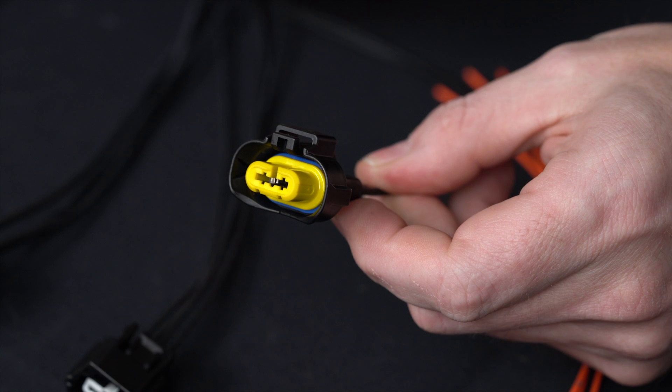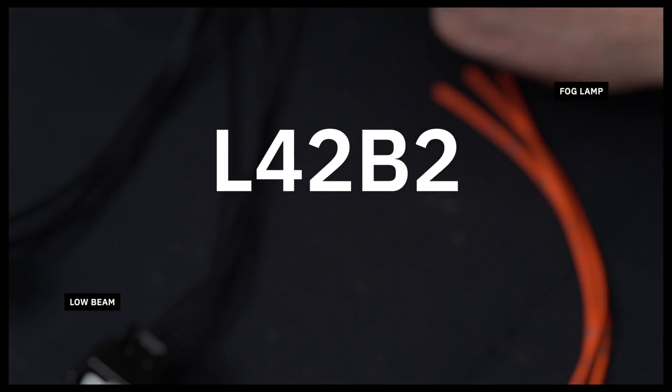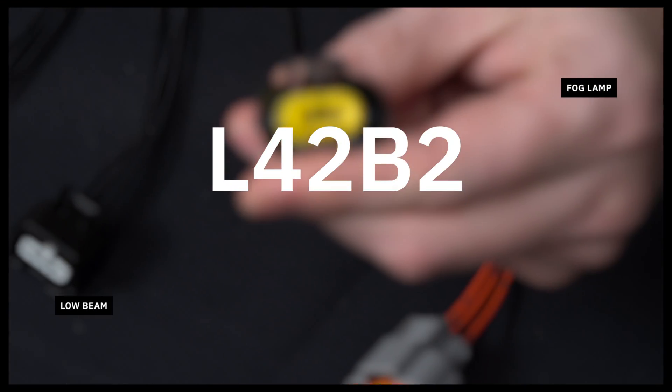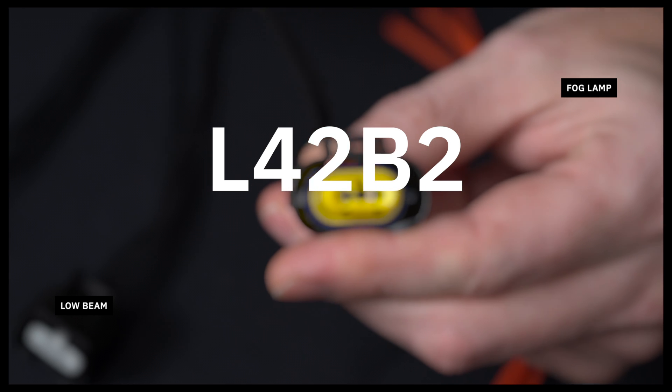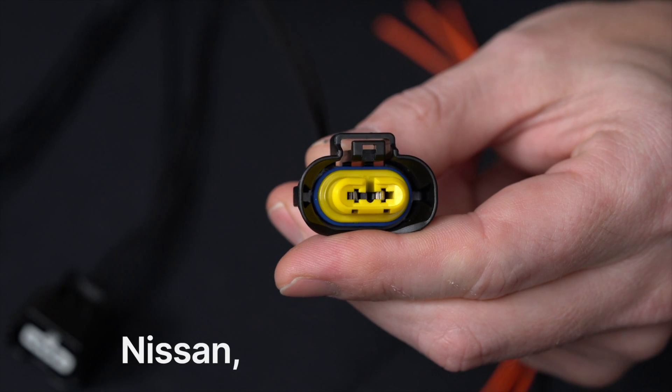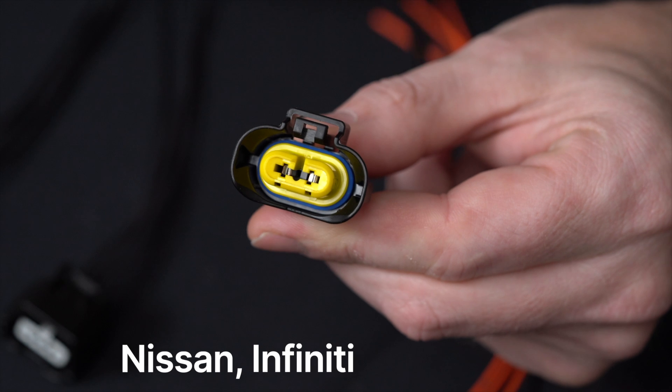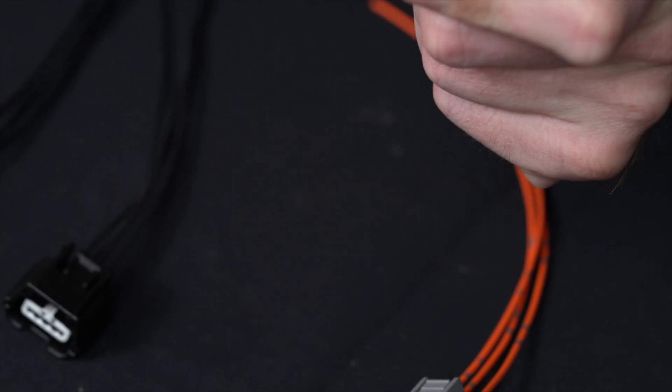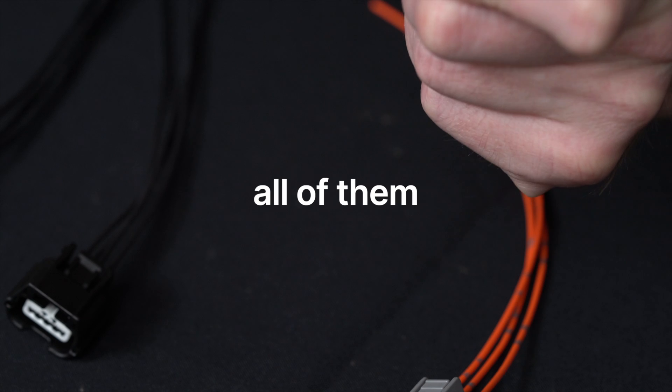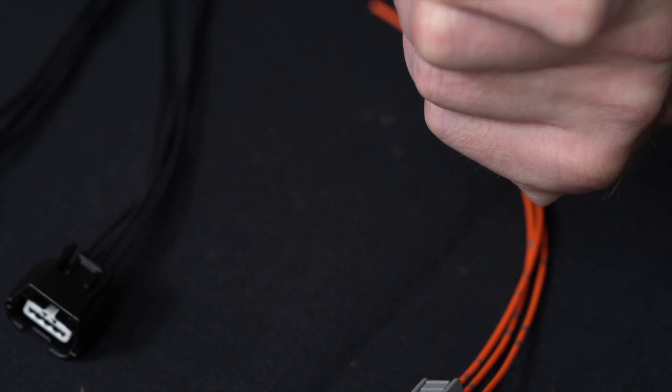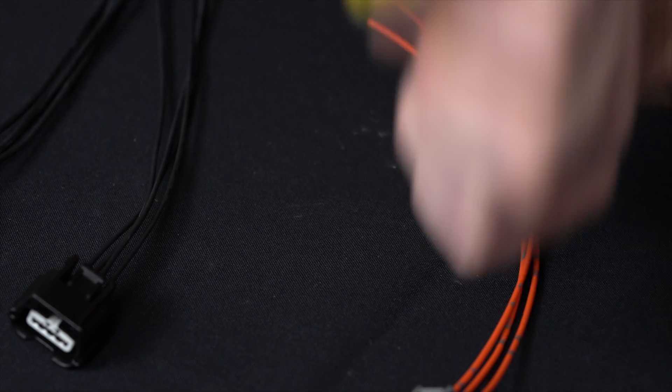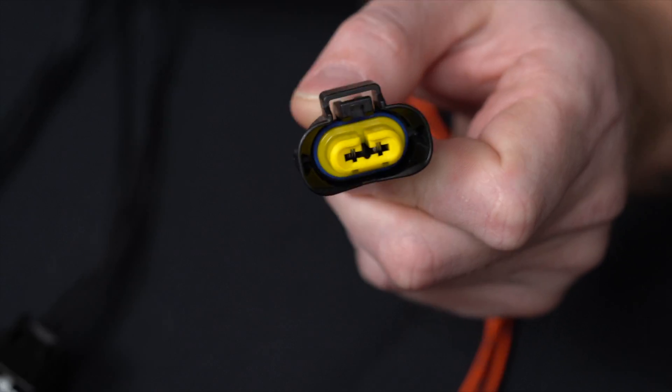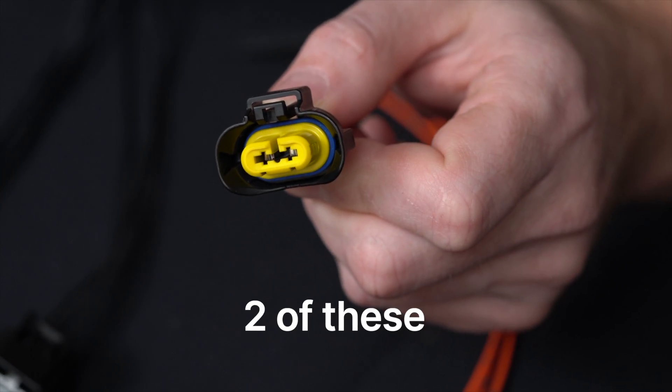Another one that you're going to see pretty much all the time is L42B2. And this one is going to be fog lamp, low beam on your Nissans, Infinitis, things like that. And again, you will see this on pretty much all of them just about if you have one in the shop.